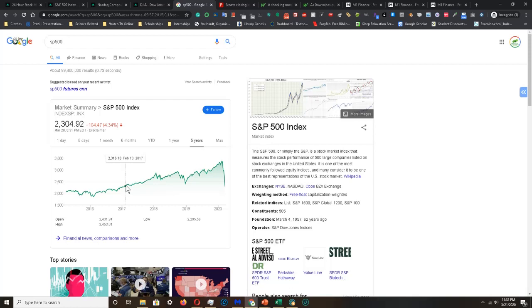So that's pretty much where the market is at right now. Some of these companies right now within the S&P 500 index, within the NASDAQ, within the Dow Jones, they're experiencing little to no consumer activity in their business and have closed down operations.